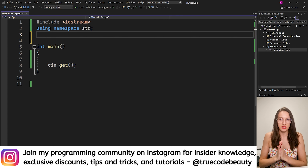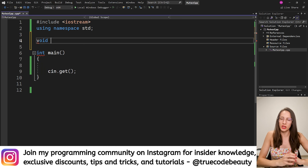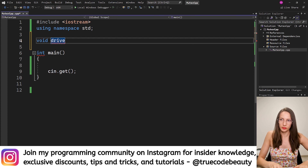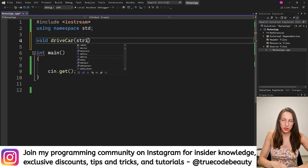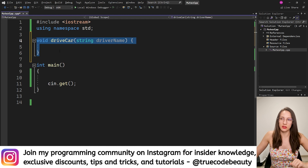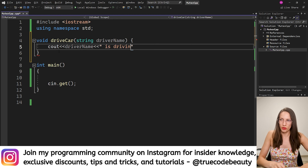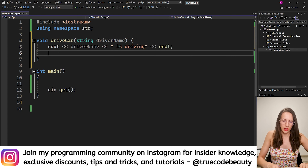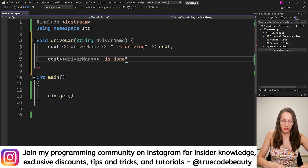Now let's see how we can simulate that scenario in code. I want to create a function of return type void — I will call it drive_car. It will receive one string parameter called driver_name. Here I will simulate the driving of a car, so I will print the driver's name followed by 'is driving', and then print the driver's name again followed by 'is done driving' with a newline.